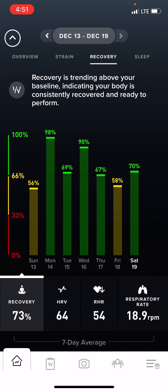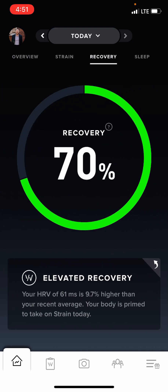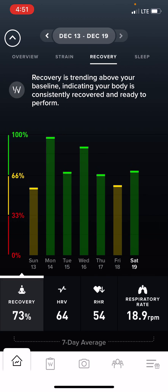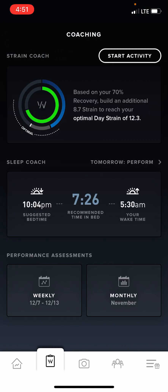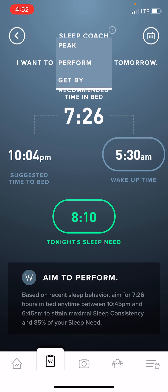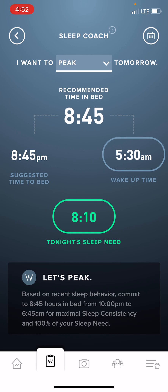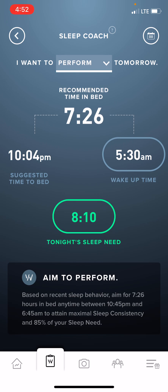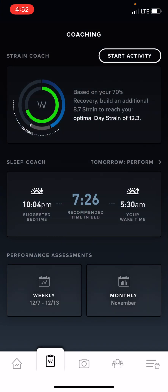This is your main page. If you're working with me, these are some of the things I want you to click and screenshot so that I can see your information and how you're trending throughout the week. This is where you're going to find your coaching page. They're going to give you different ideas of what your strain should be — your optimal strain — and suggestions on what time you should go to sleep. You can adjust or change your normal wake-up time and it will tell you what your sleep time is. If you want to have certain days where you want to peak, you can click on it and it will show you what time you need to go to bed to get by or to peak.